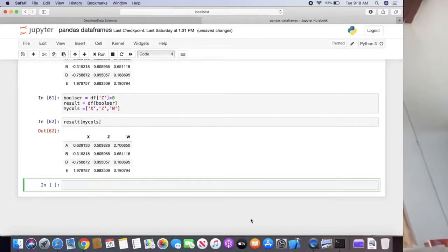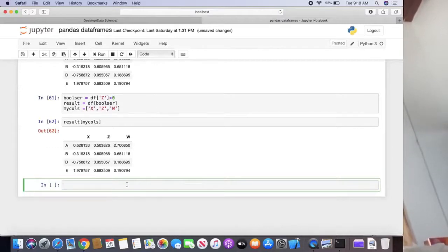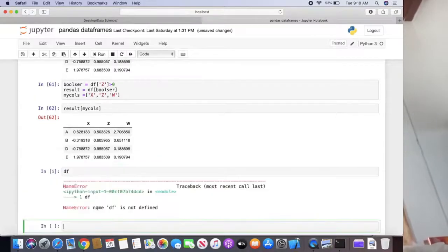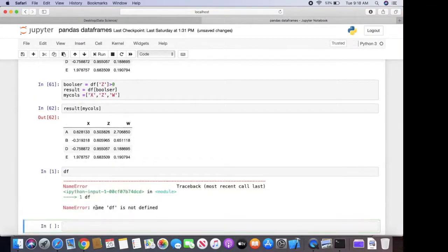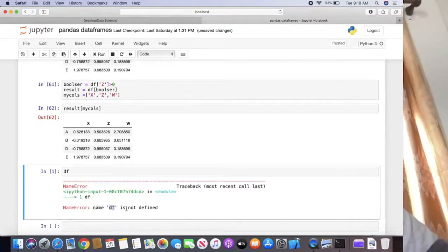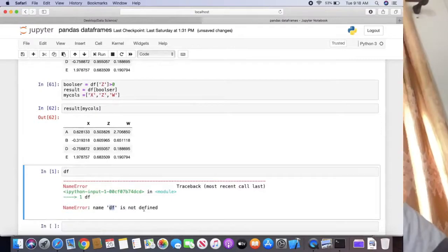Hello, welcome back to data science course. When you get an error by running your previous cell, it says name something is not defined.